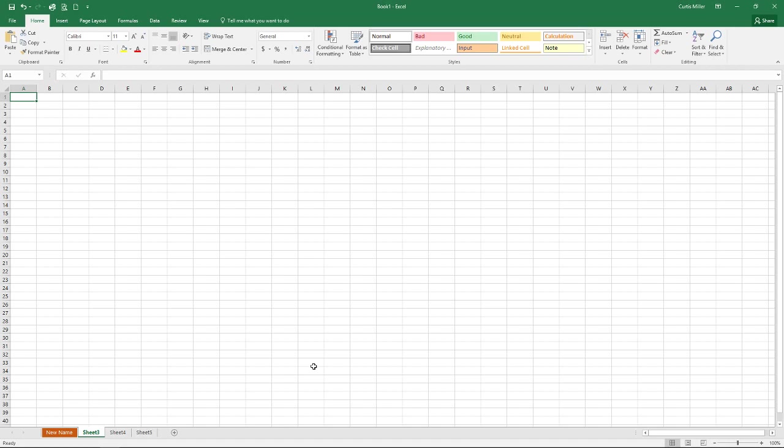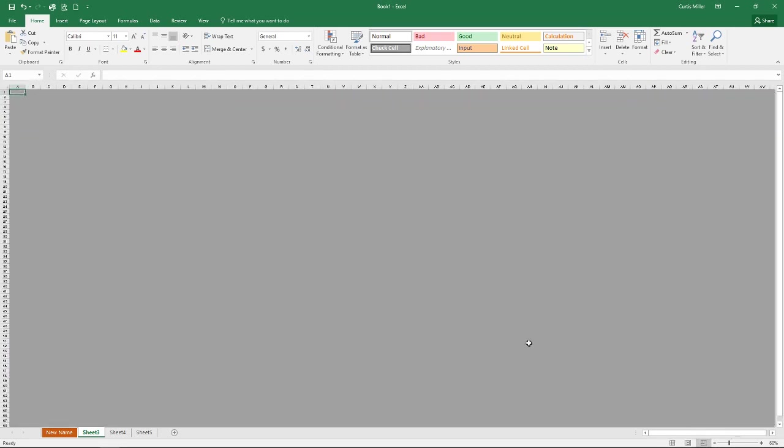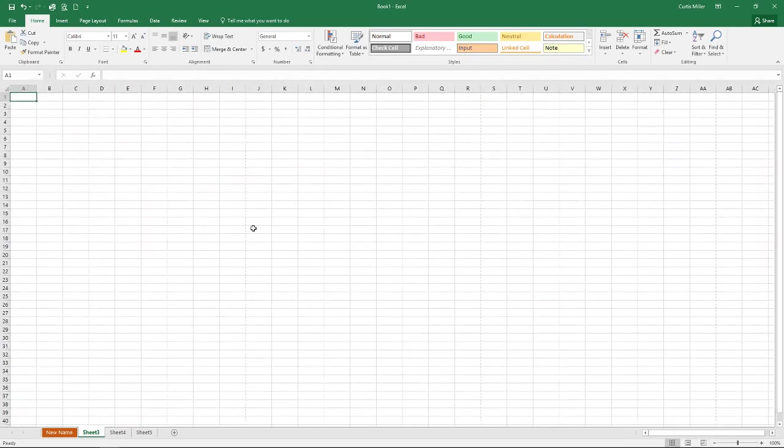If we look off to the bottom right now, you'll see some different views you have. Normal view is what I work in most of the time. But there's also some page layouts and page breaks. Page break is nice from time to time when you have lots of data in. Let's put a few things in here.